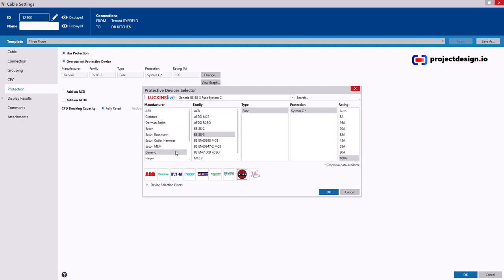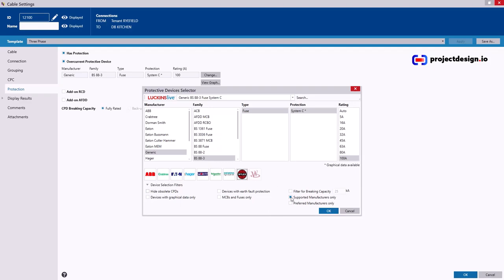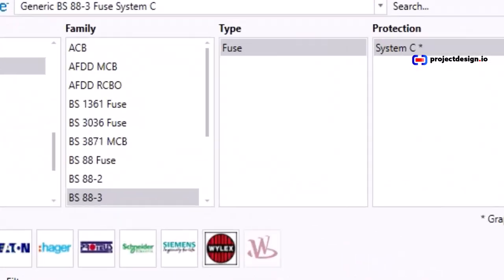ProDesign database is quite impressive. You can uncover more by clicking that button here, device selection filters. You see, by default you will have obsolete and circuit protected devices hidden, and you will also have only the supported manufacturers visible. So if you untick that and untick that, you will have additional protected devices which you didn't have before.